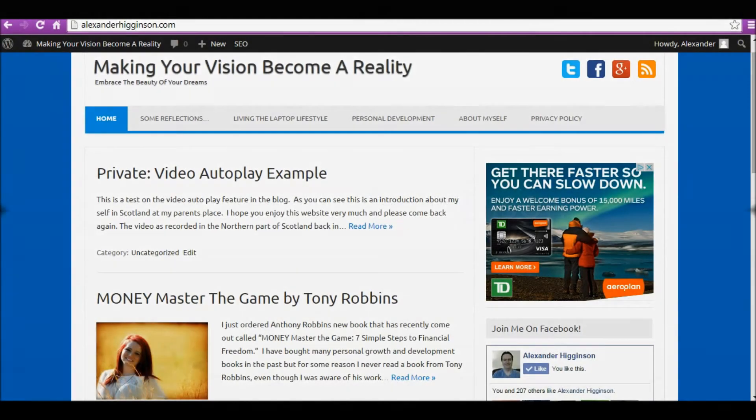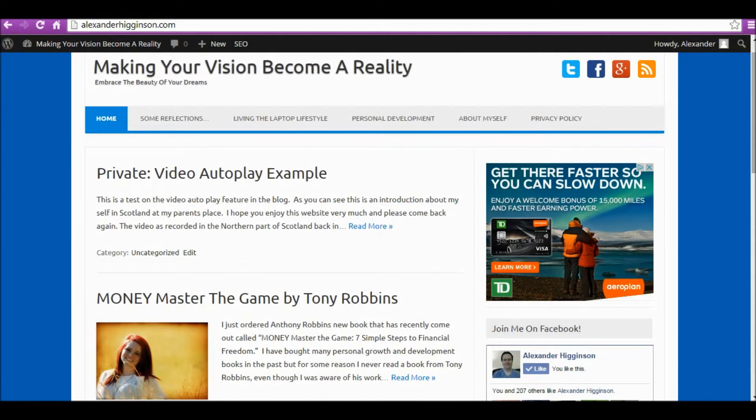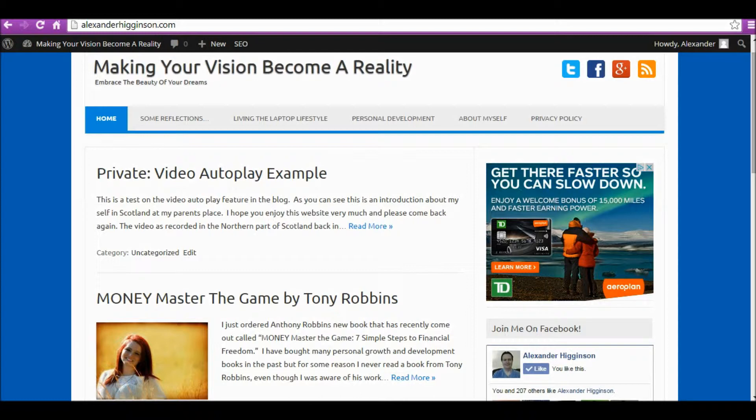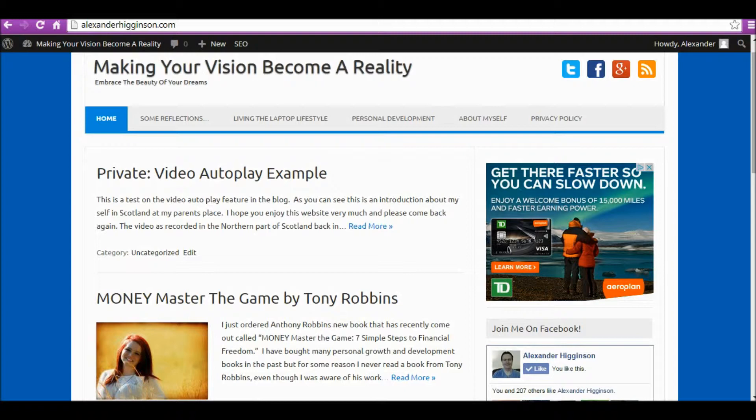Hi, this is Alexander speaking. I hope you're having a great day. Today we're going to talk about how to embed a YouTube video inside your blog and make it autoplay, meaning that as soon as the browser loads the page, that video will automatically play.